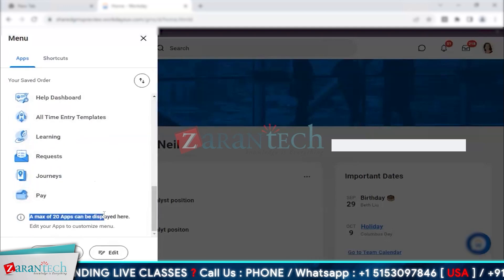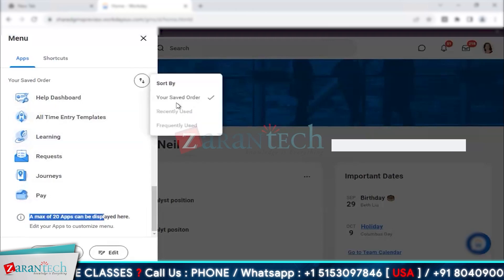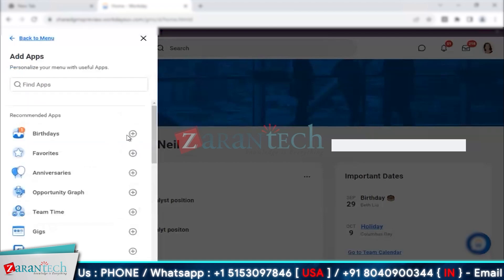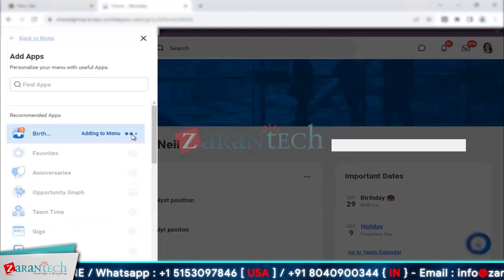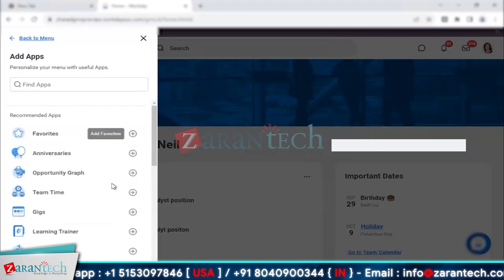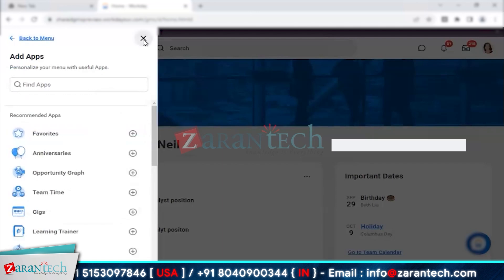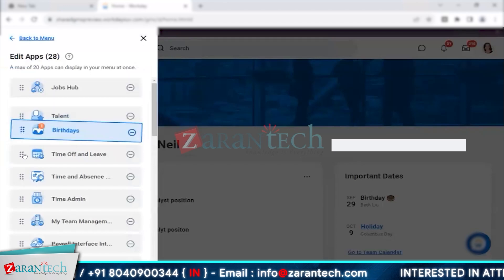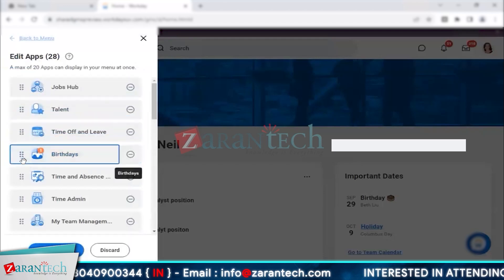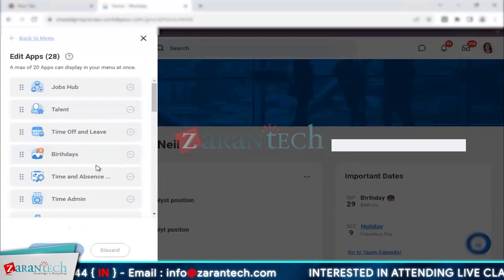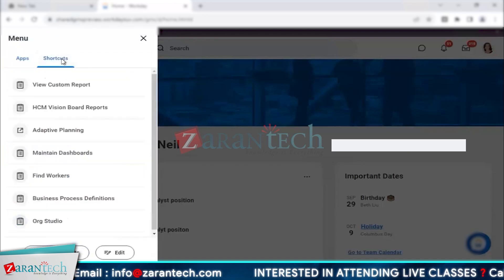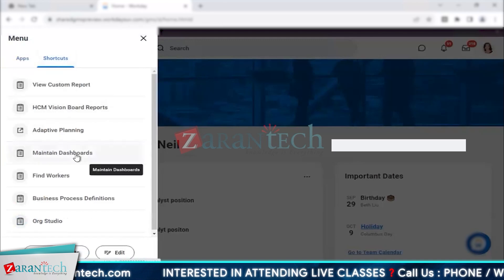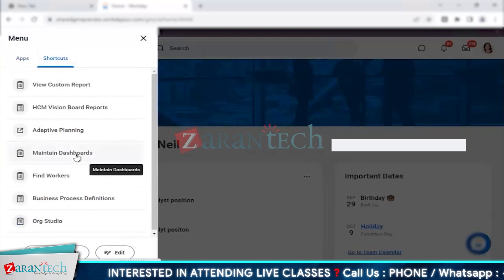You can change the order of these applications. You can add up to 20 applications. If you want to change the order, you can sort them. You can add applications — if you want to import one, you can add it and it gets added to the menu. You can also shuffle the order. You also have shortcuts.